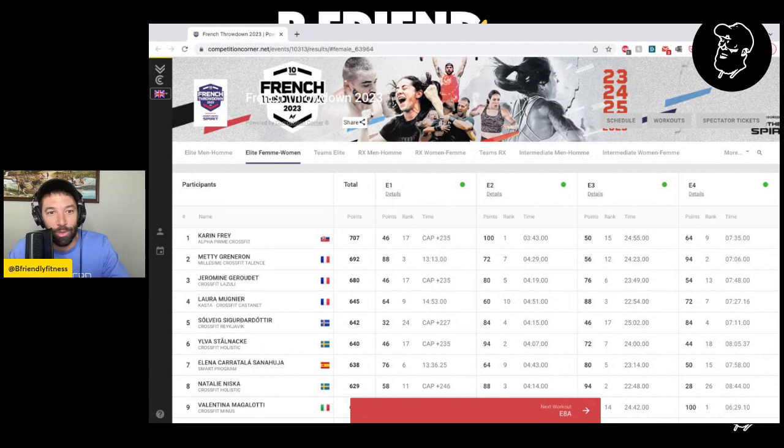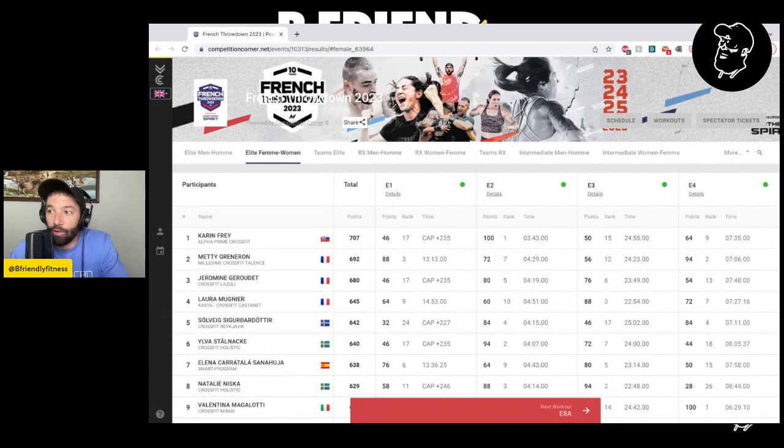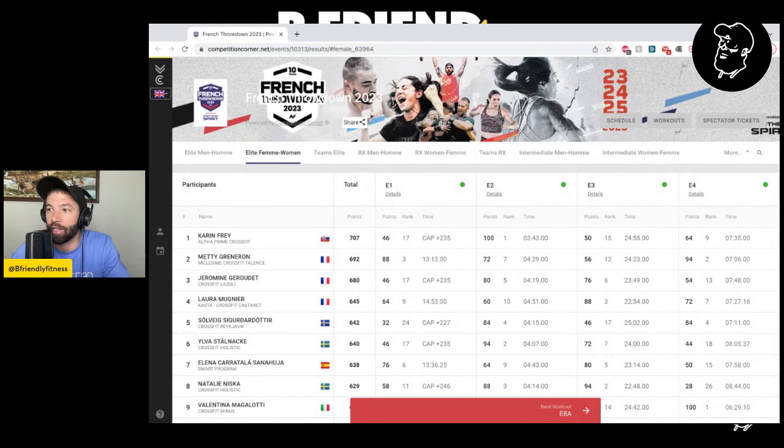I think what's really cool about the women's leaderboard here is the next three spots are French women. Emery Granaron, Jérôme Girardoux, and Laura Mungnier. Granaron has been in the semifinals three straight years. Last year with the smaller field, she was 16th at Strength in Depth. This year, 36th. So a similar finish. She had five top-five finishes en route to second place.